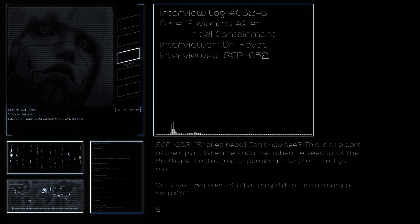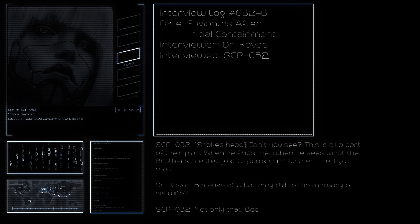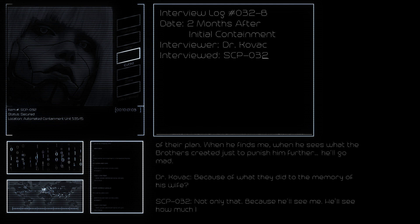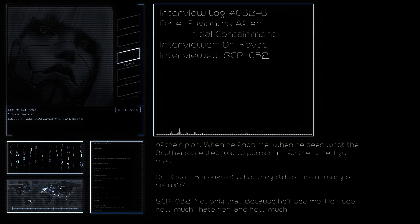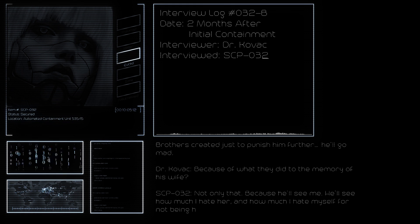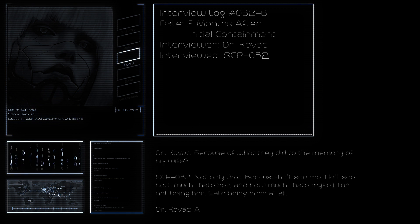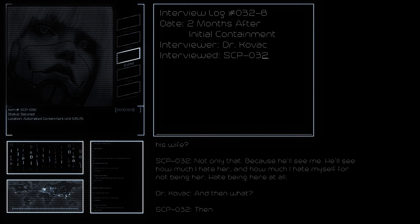Because of what they did to the memory of his wife? Not only that. Because he'll see me. He'll see how much I hate her and how much I hate myself for not being her, hate being here at all.